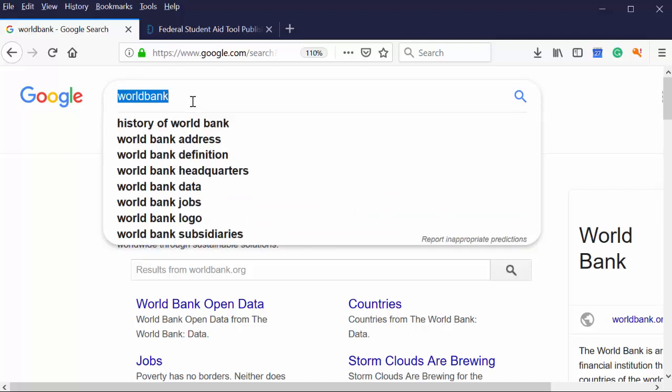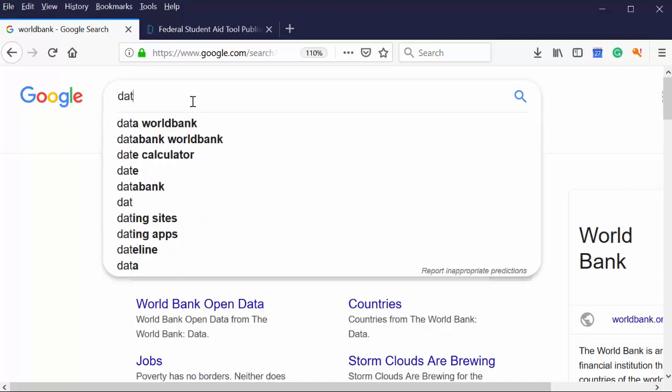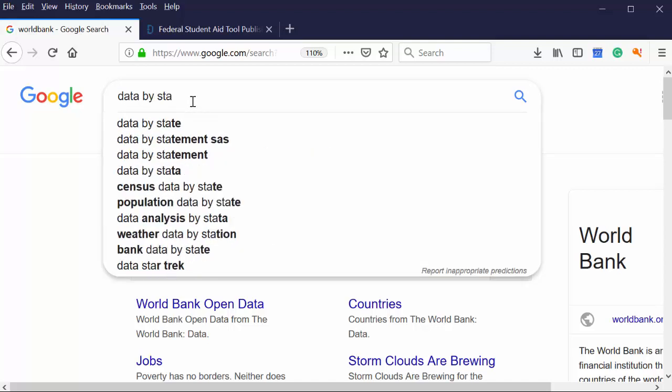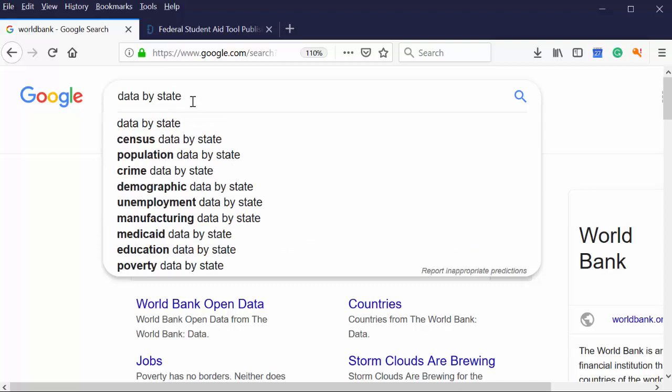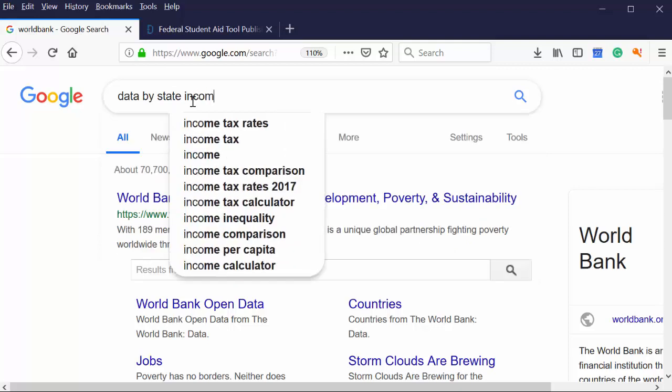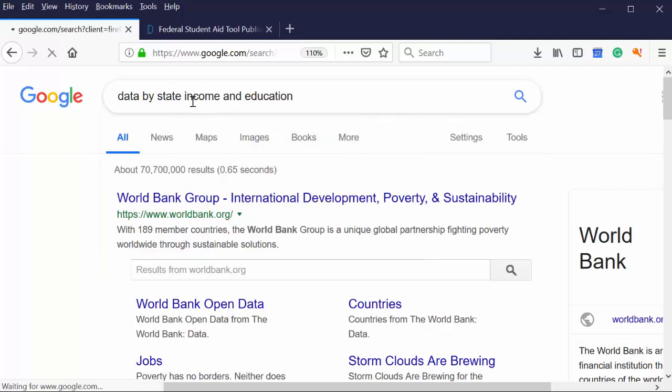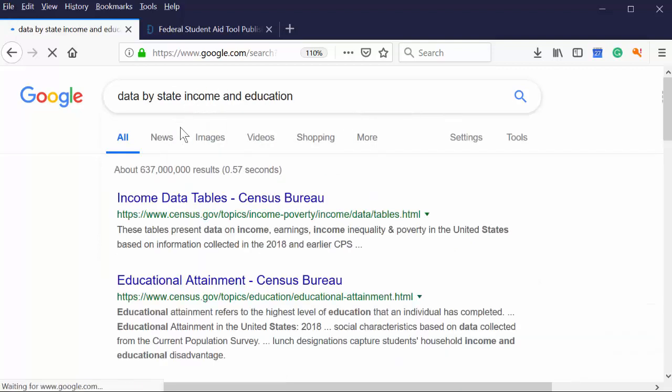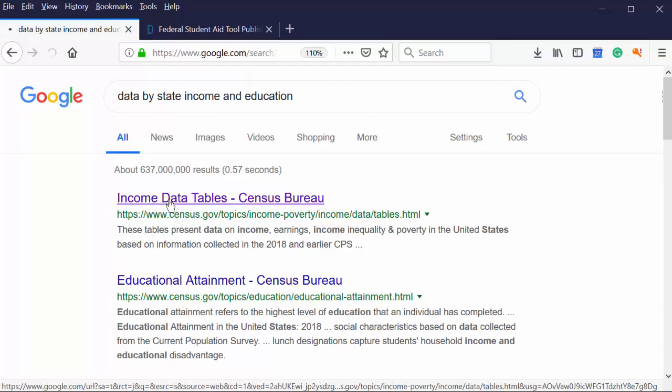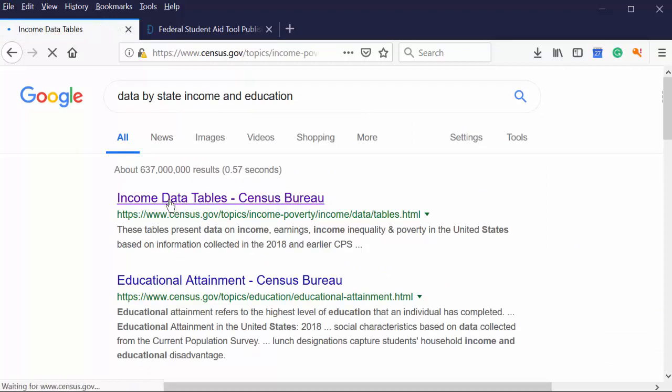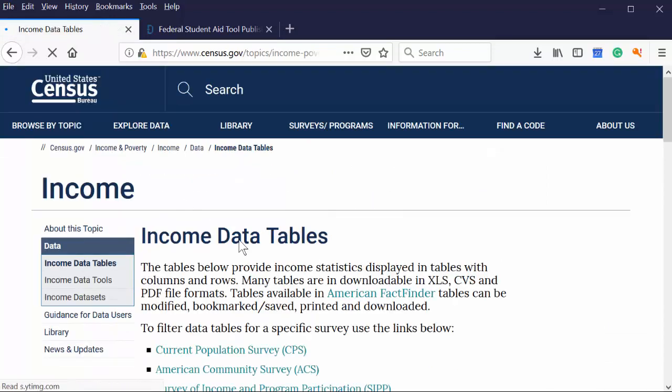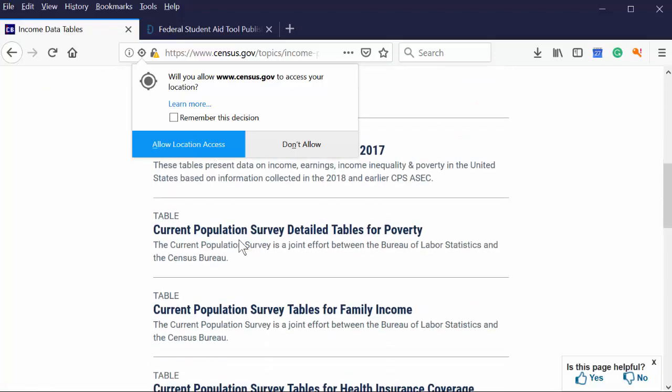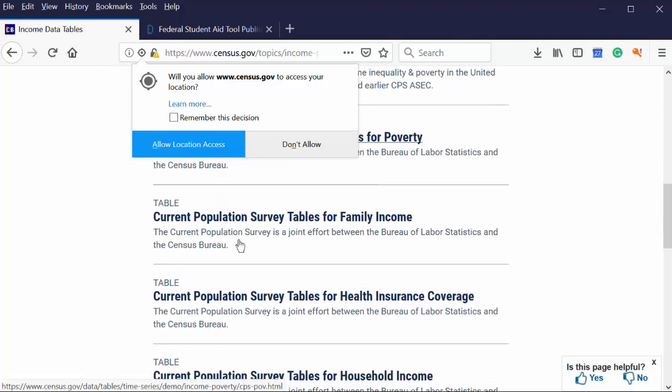The other way that I would search for data is, say, data by state and then type in what you're interested in, income and education, right? And so some of this stuff is already going to be out there. Income data table, Census Bureau. Let's see if this looks like what we want it to look like.